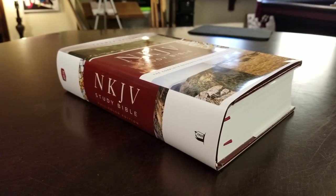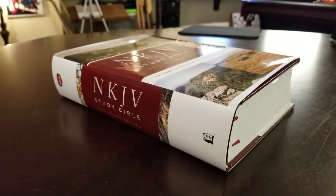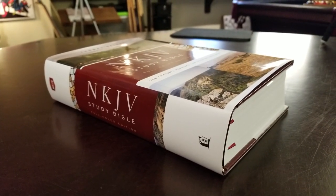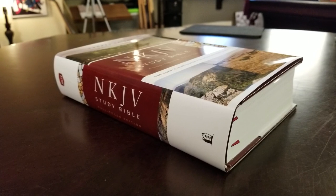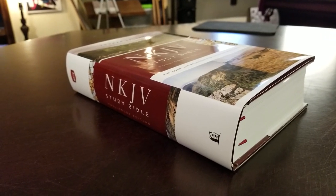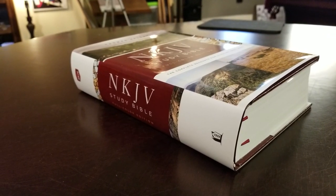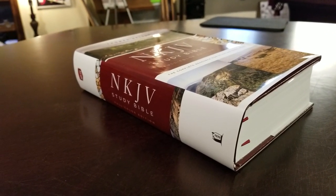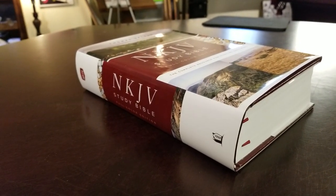What's up everybody? We've got another Bible review for you guys today. This is the New King James Version Study Bible Full Color Edition.